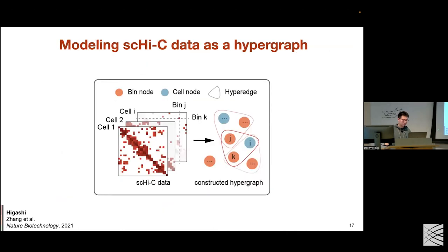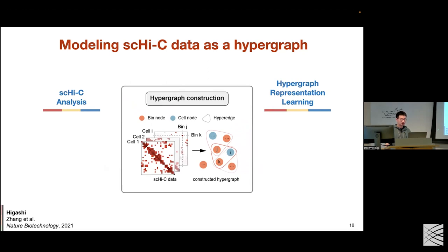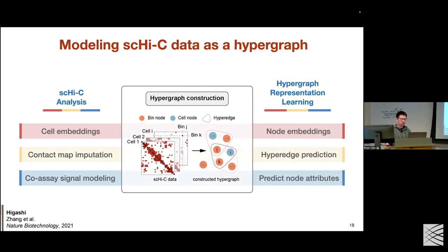In Higashi we tackle these challenges by modeling single-cell Hi-C data as a hypergraph. We have two types of nodes: cell nodes corresponding to each single cell, and bin nodes corresponding to each genomic locus. Every non-zero entry in the sparse single-cell Hi-C contact map is represented as a hyperedge connecting one cell node and two bin nodes. With this design, learning cell embeddings becomes equivalent to learning node embeddings in a hypergraph, imputing sparse contact maps becomes equivalent to predicting missing hyperedges, and joint modeling of co-assay signals is achieved via auxiliary prediction tasks on node attributes.